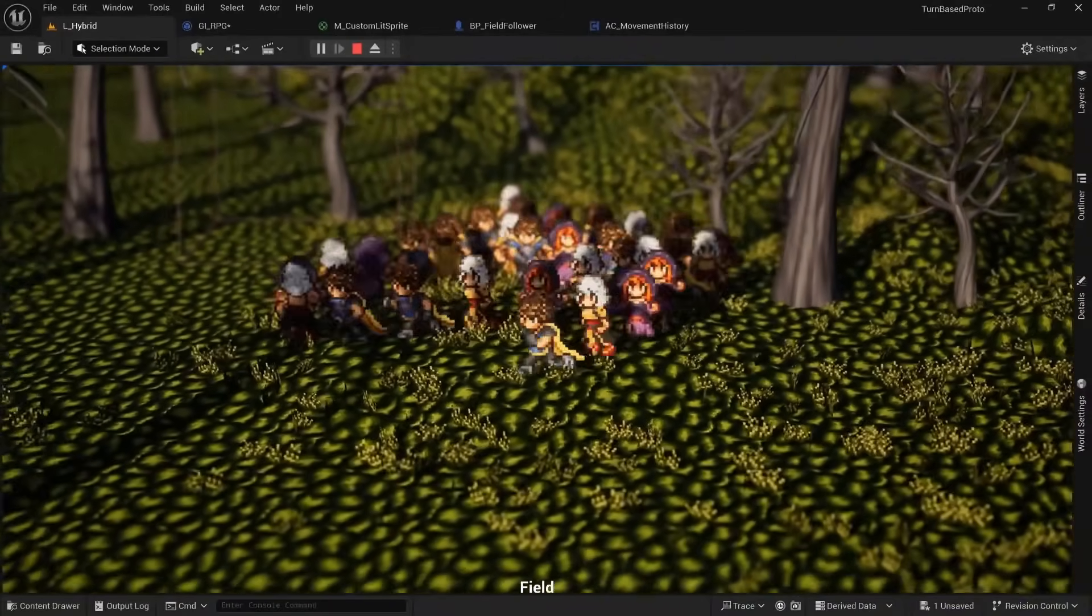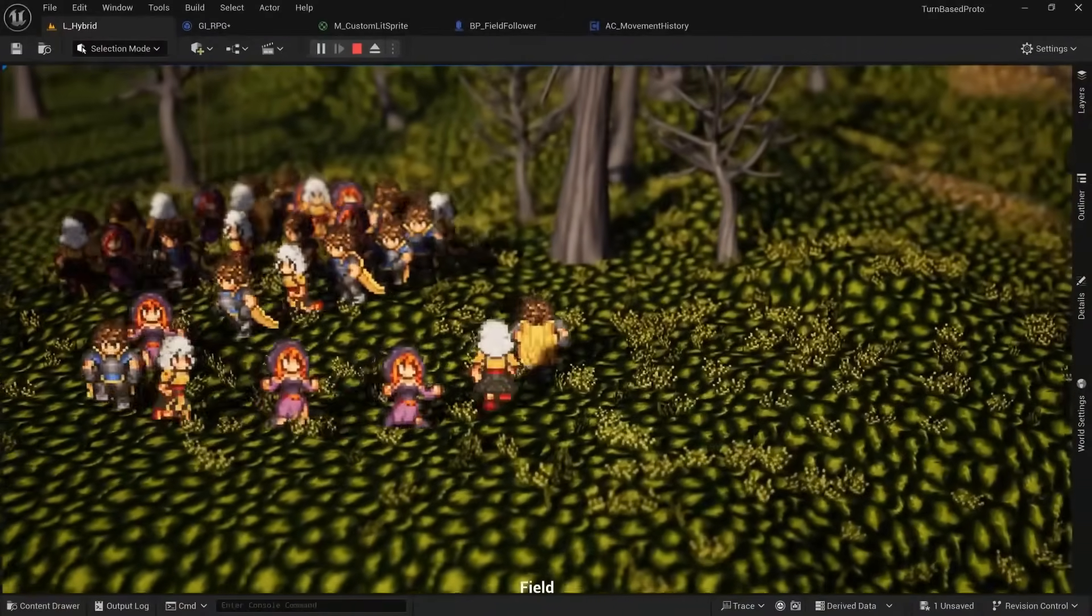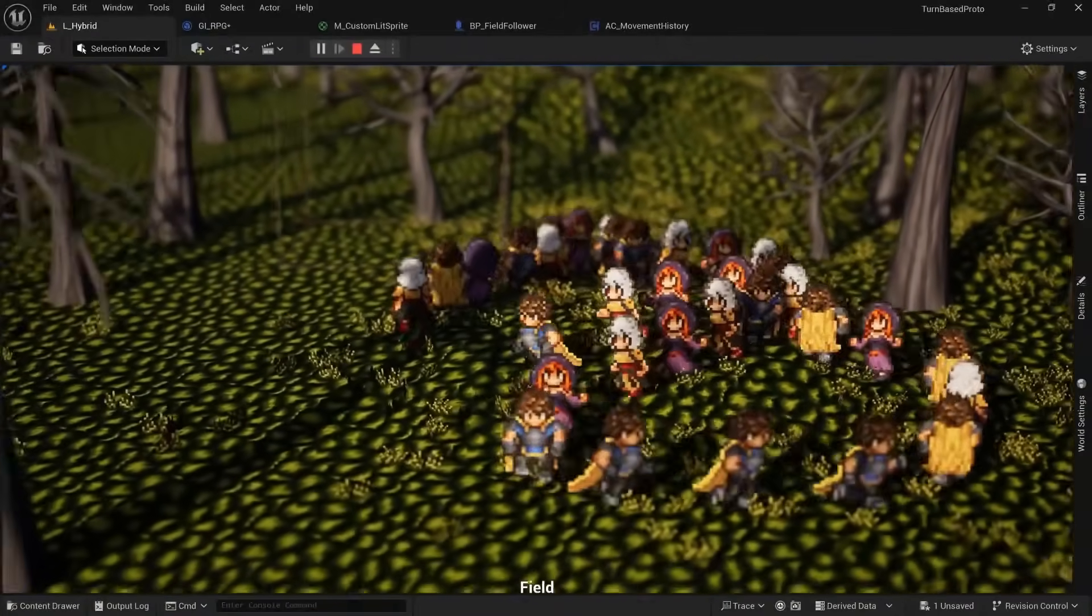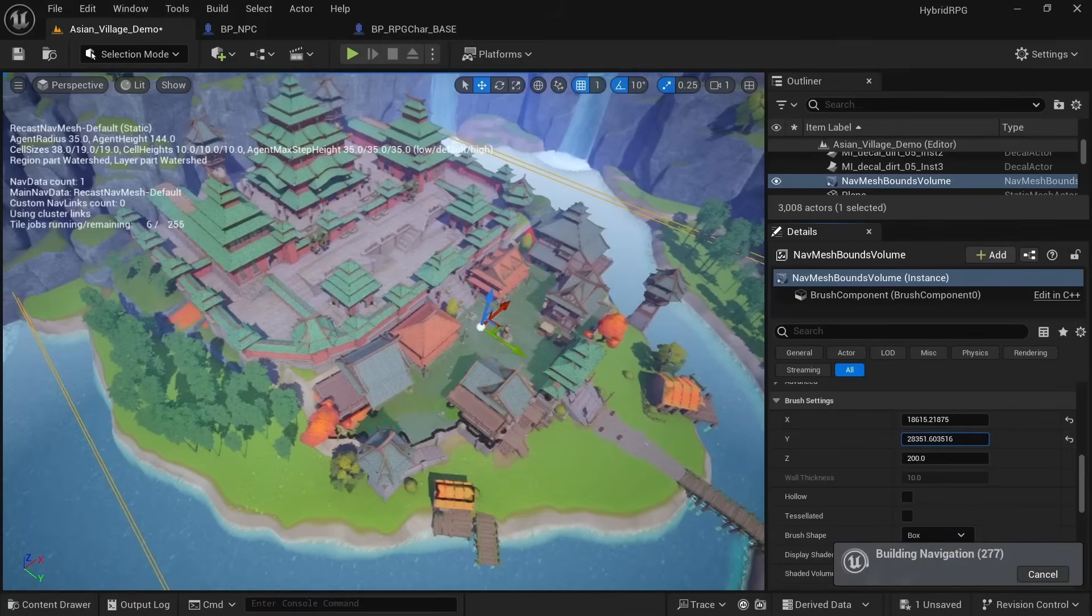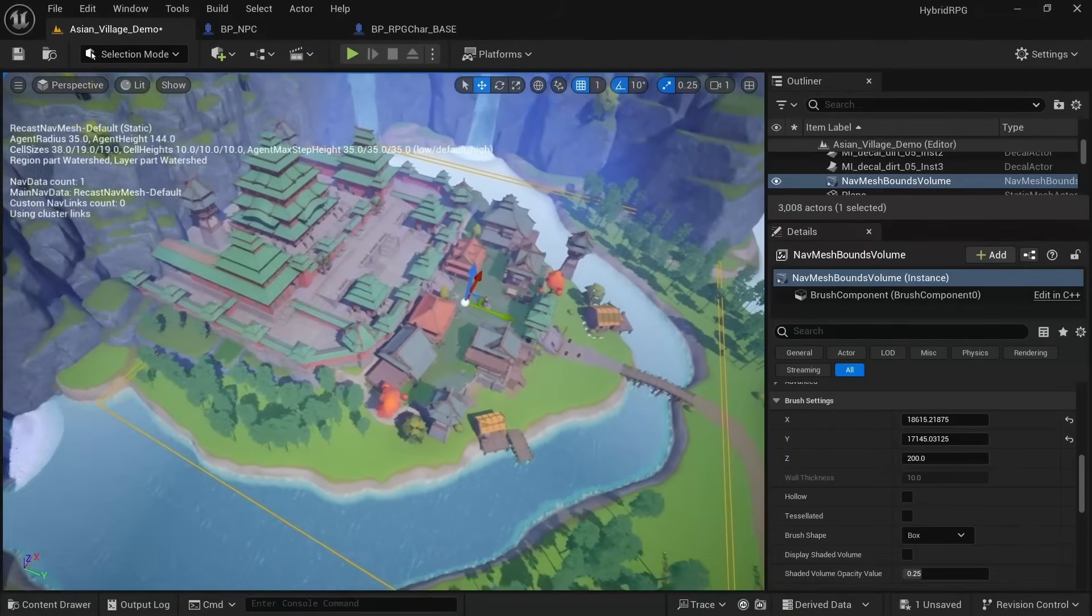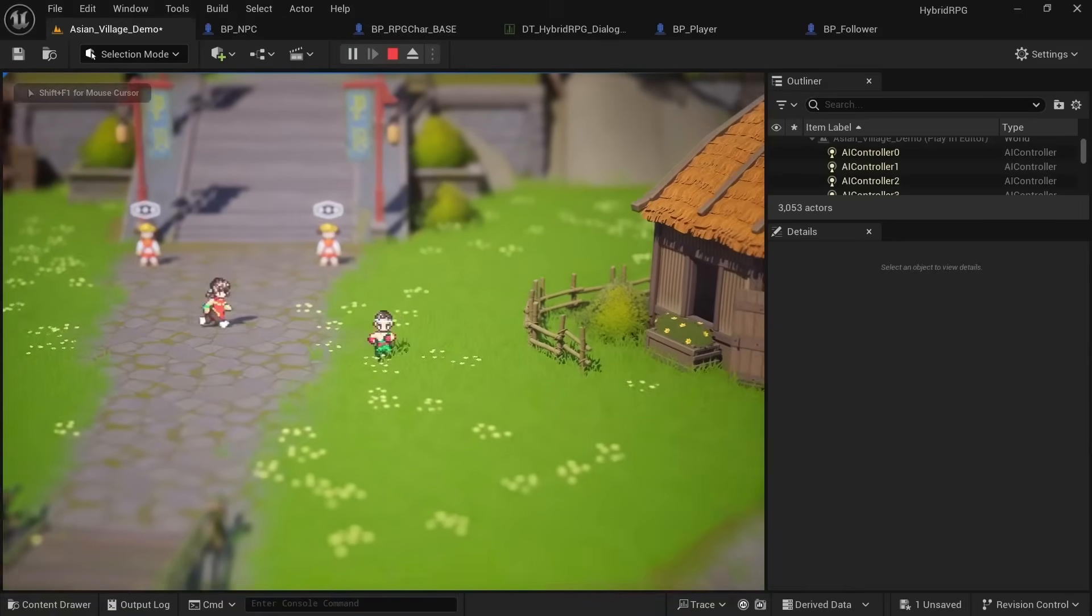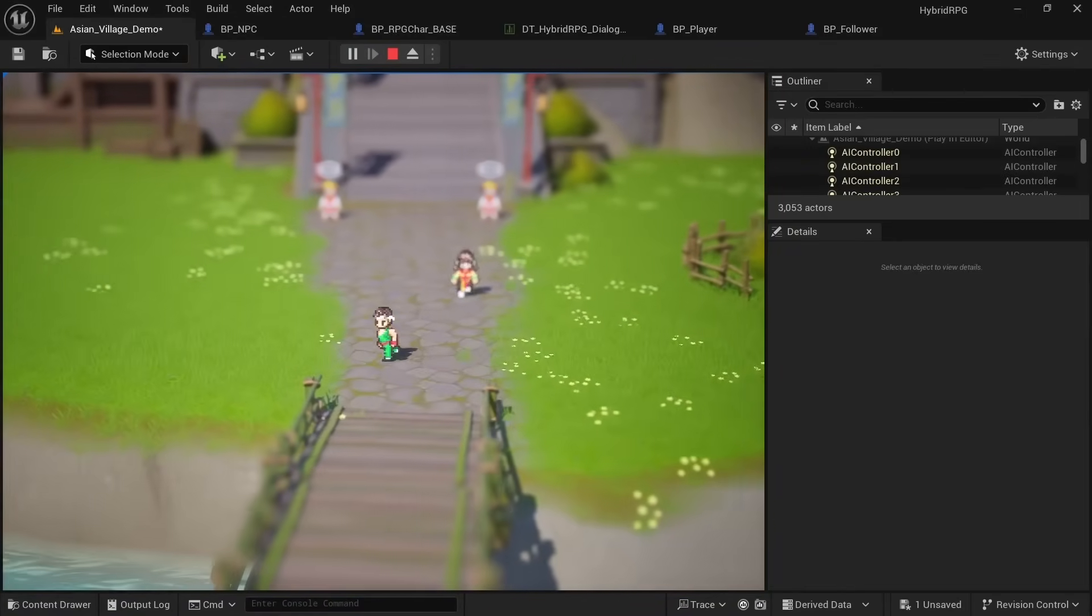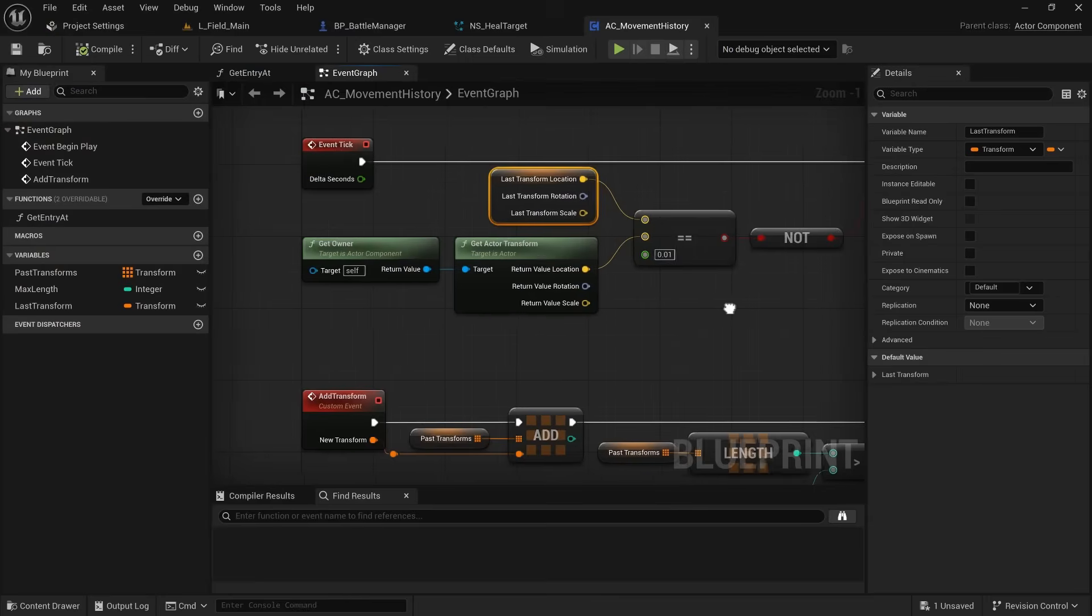This meant finally making the other party members follow you around the map, which again elevated the project to the next level. There's many ways you could go about this, and last time I simply used a nav mesh and used the AI Move To because of how convenient it was to set up, but usually that's not the way it works in JRPGs.